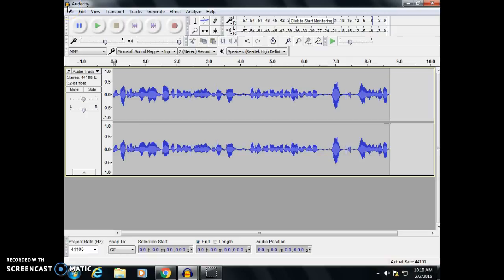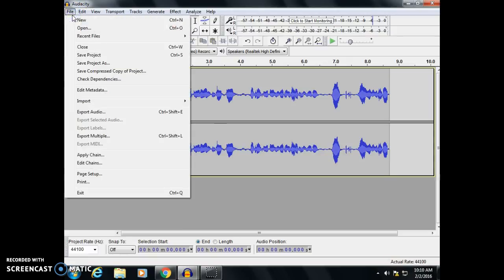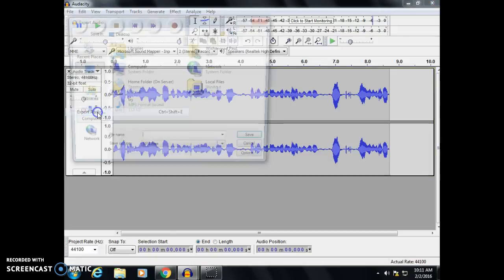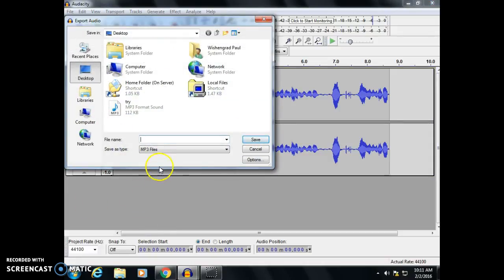Because it's an Audacity file, we can't just save it or pick Save Project under File, because it's not going to save as an MP3. So to get that, we go into Export Audio, and it's going to show us all the options that we can save our audio file as.